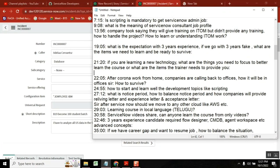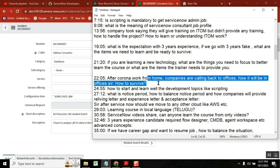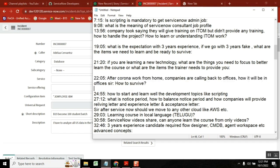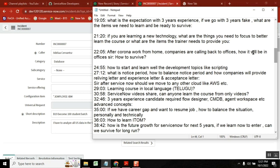After corona work from home, companies are calling back to offices. Someone is asking how to survive in office. They said they're entering into three years of experience, but it's three years fake experience. How to survive, sir?